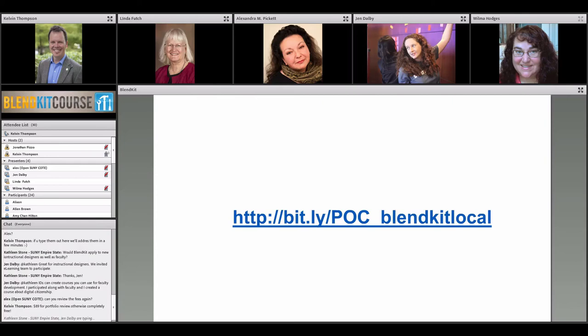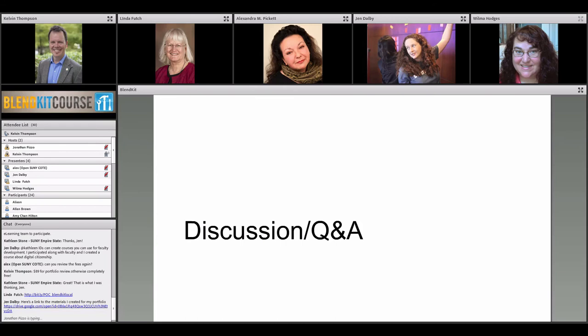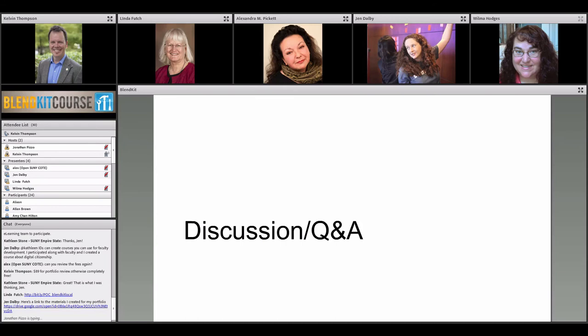One thing to mention about the URL on screen: it is case sensitive. The point of contact form is bit.ly — capital P, capital O, capital C, underscore, blendkit, local. I'll put that in the chat room as well. Even if you're halfway thinking you might want to do this, go fill out the form — skip anything not relevant. We have questions in there to help us get a better sense of what's happening at your institution and we might have some suggestions for you.